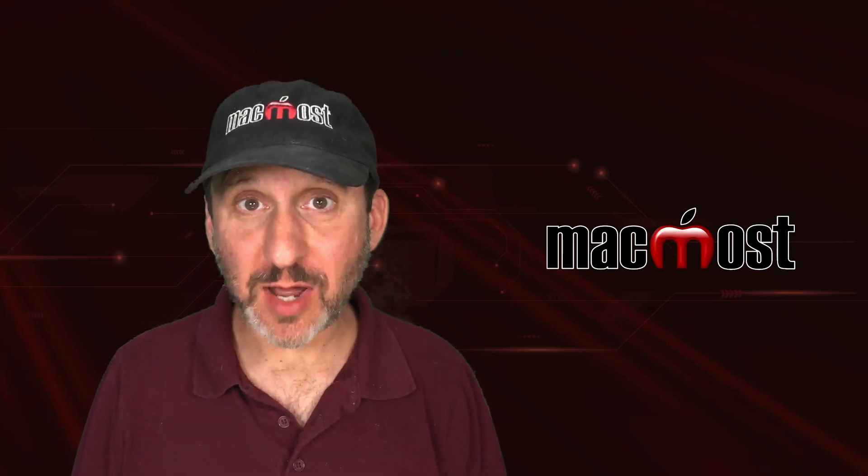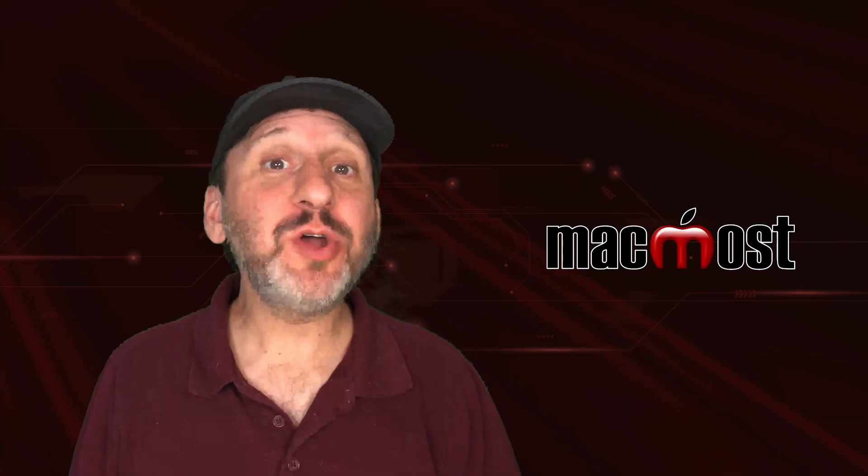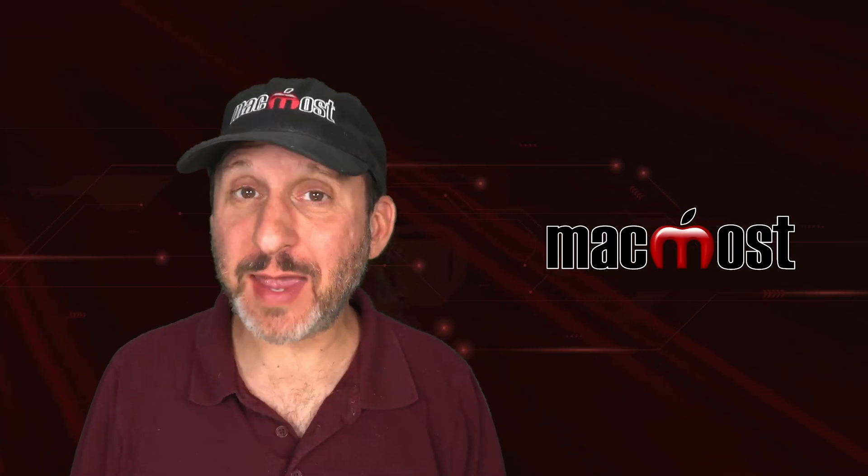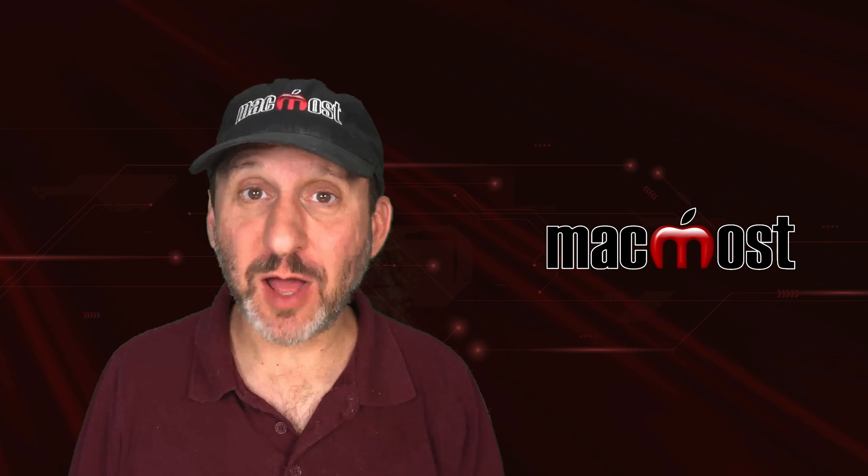Hi, this is Gary with MacMost.com. Let me show you the 10 third party Mac apps that I rely on.